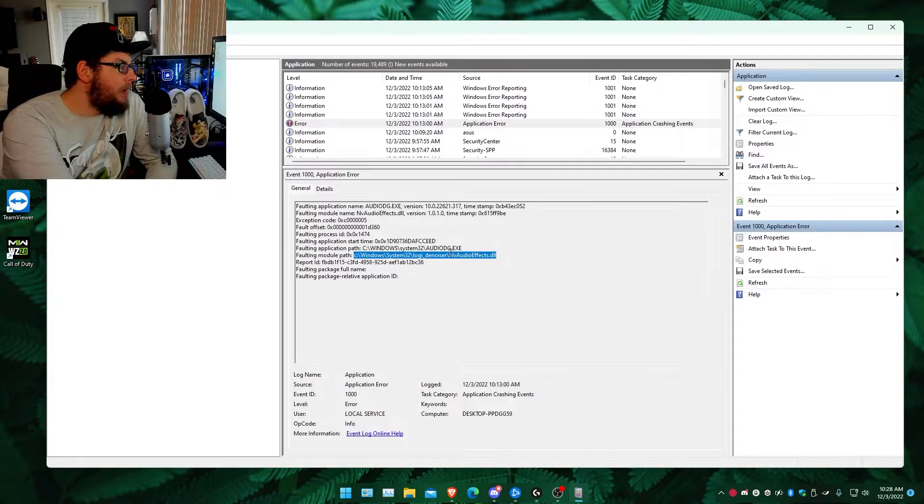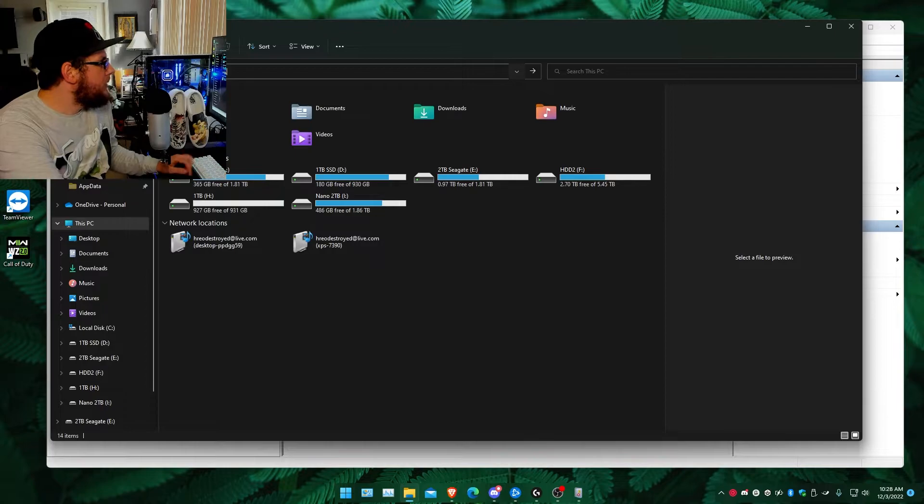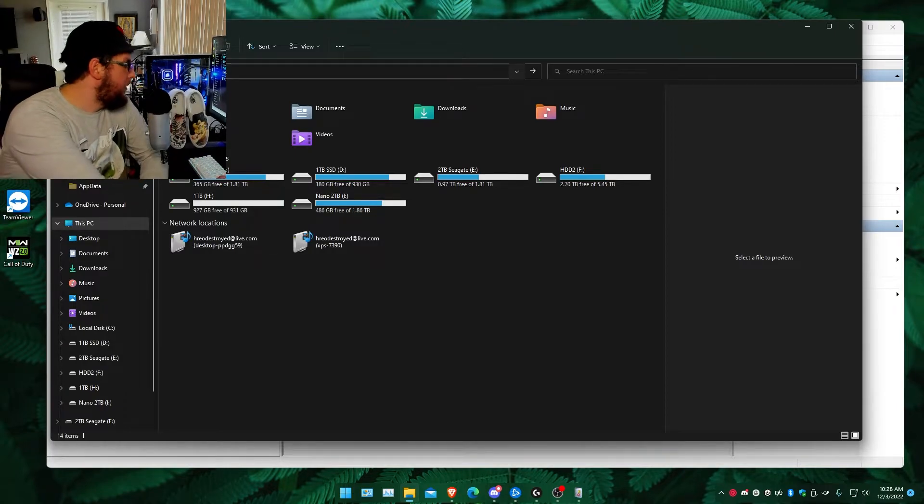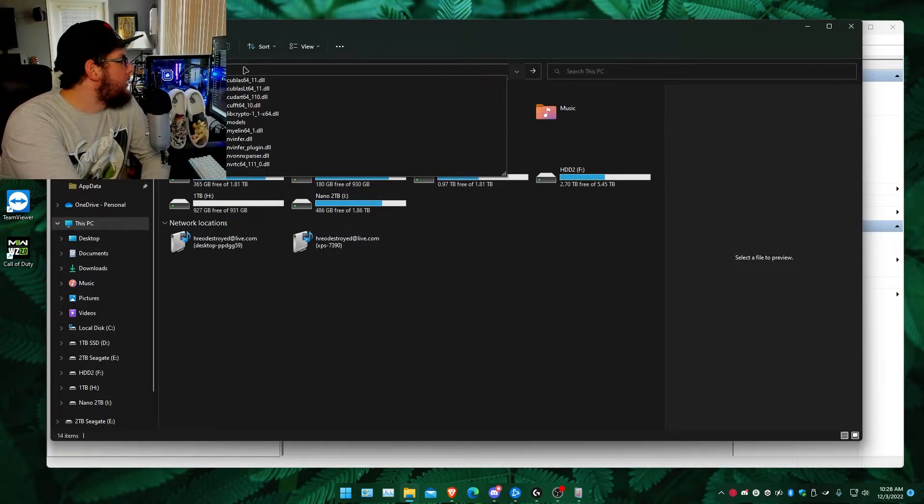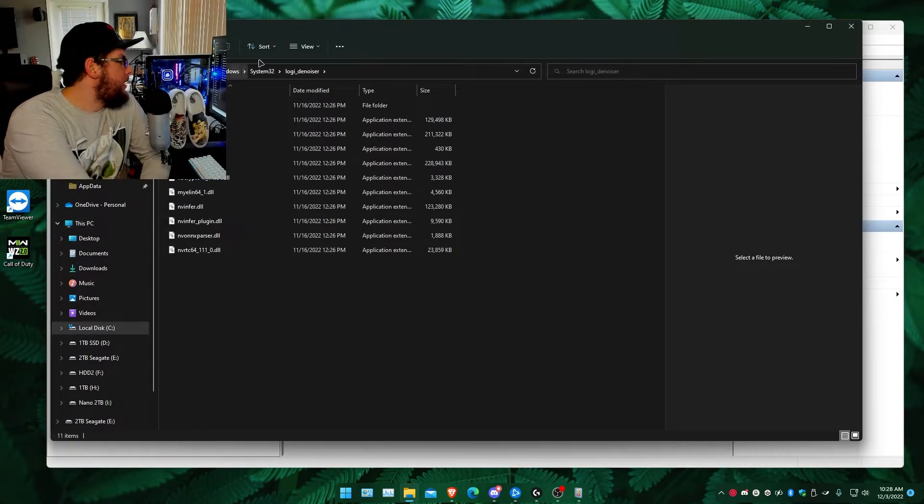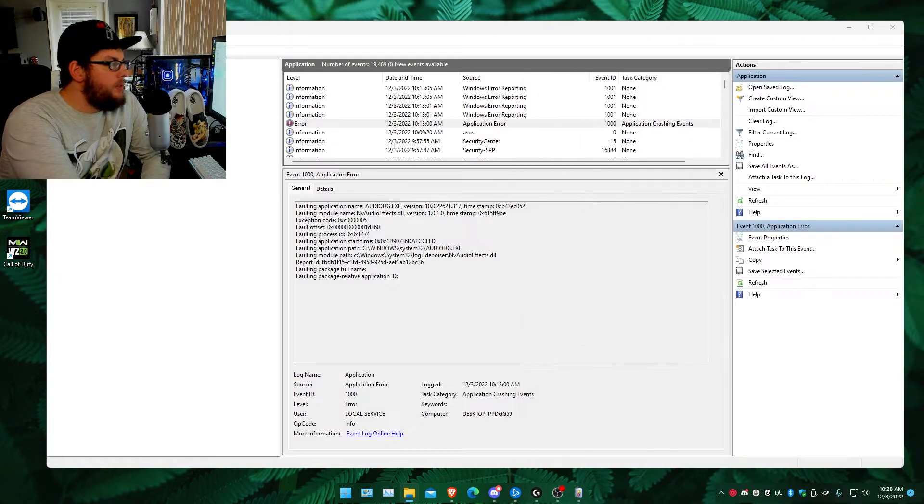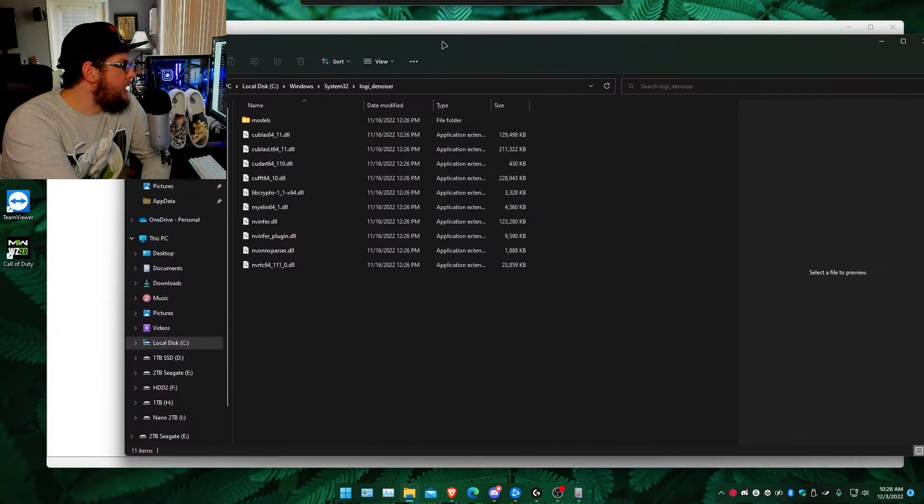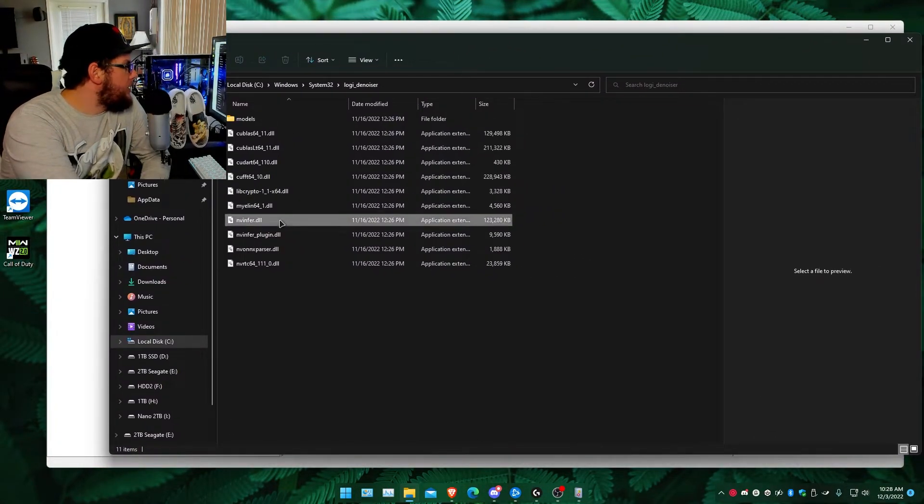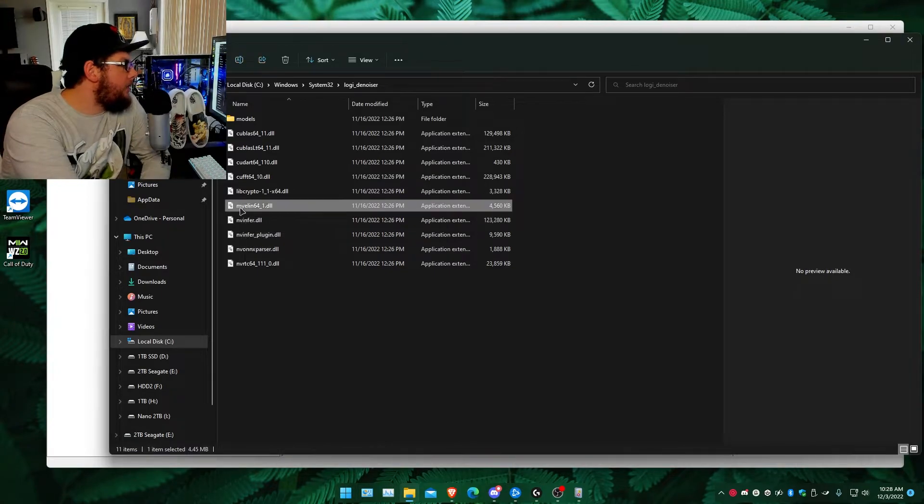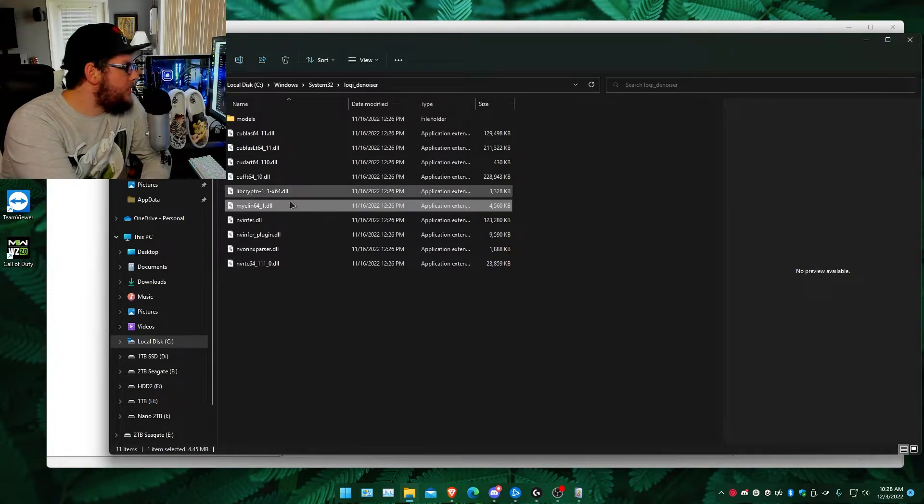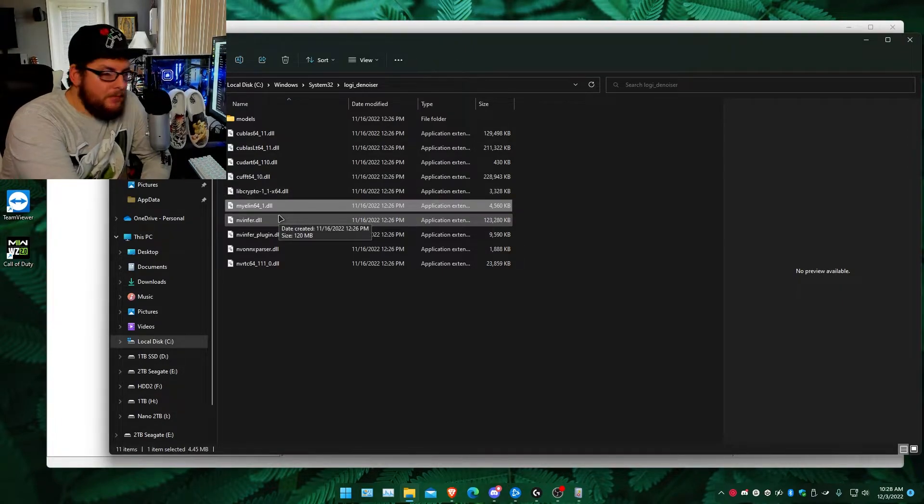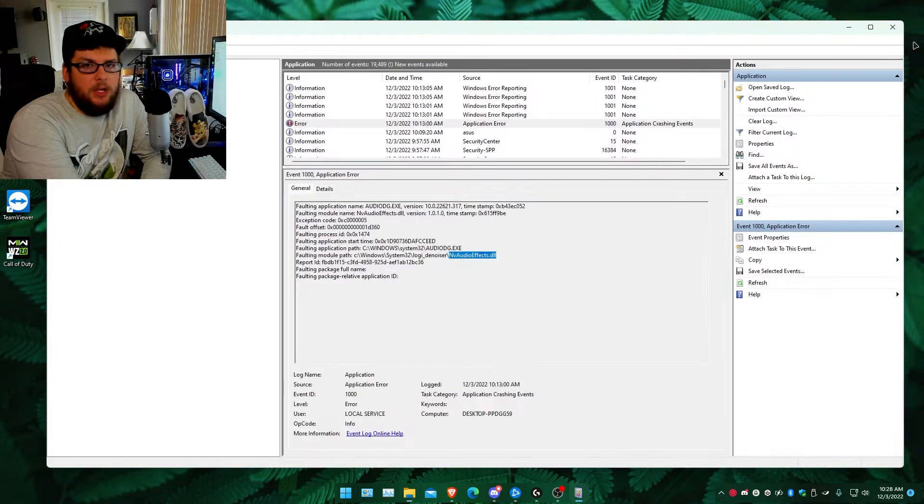And pasted it in my file explorer like this, minus that, and then I hit enter and it pulled it up. Now the DLL file I mentioned, this here I already deleted, but it'll be right between this DLL NVIINFER and whatever. It'll be in between here. Delete it. After it's deleted, open up Logitech Hub again.